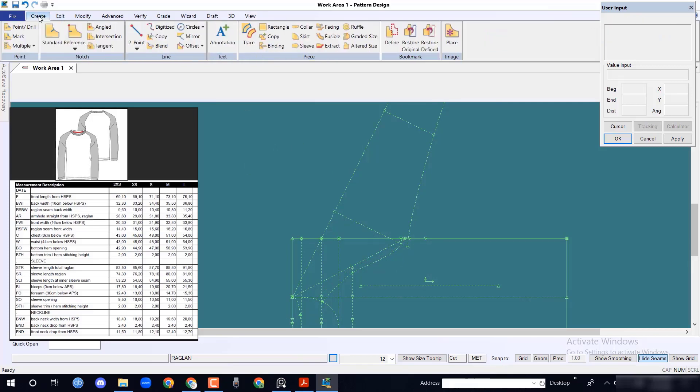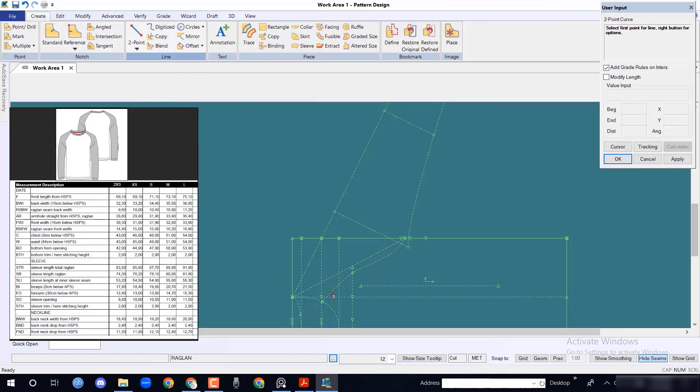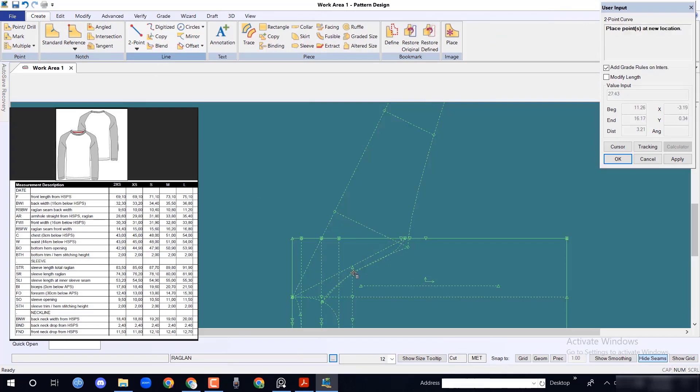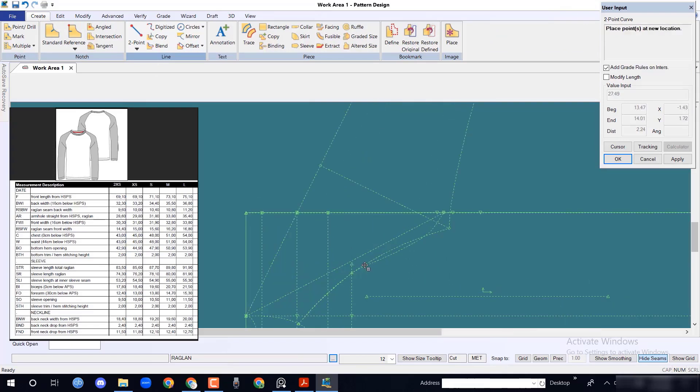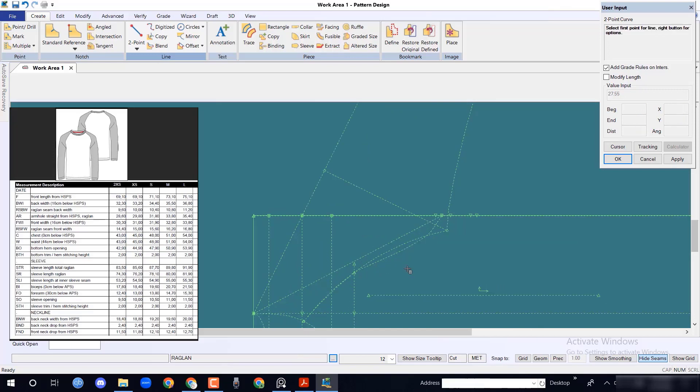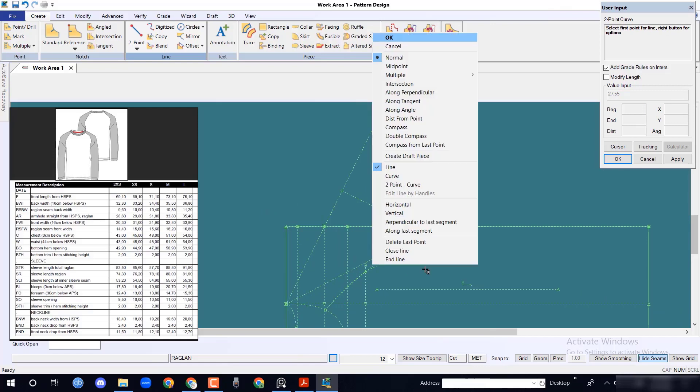To take front sleeve raglan shape, select 2 point curve line and draw a line from front raglan seam to bicep point. This line will intersect at front width position.